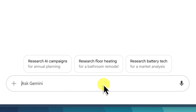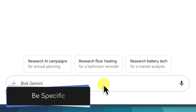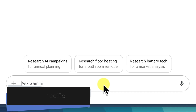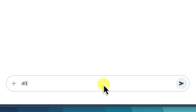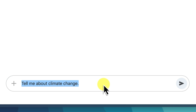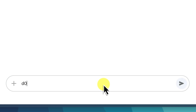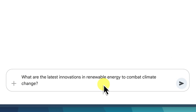Here are a few key tips to keep in mind. First, be specific — avoid vague or generalised questions. Instead, focus on a particular aspect of the topic you're interested in. For example, instead of asking 'tell me about climate change,' which is quite broad, try something like 'what are the latest innovations in renewable energy to combat climate change?' See the difference?